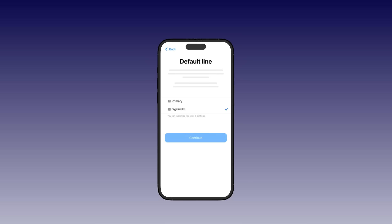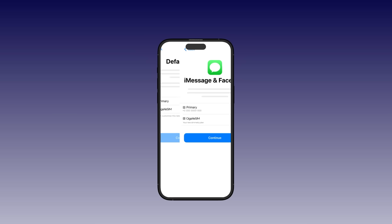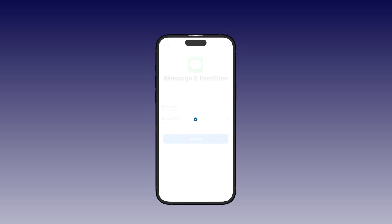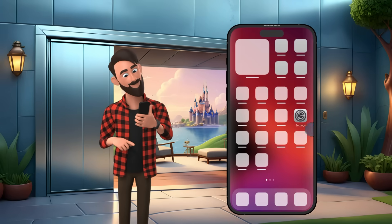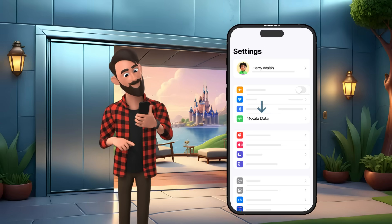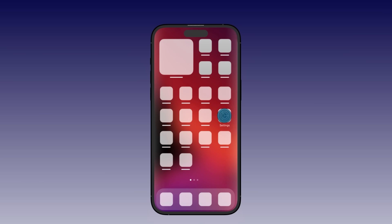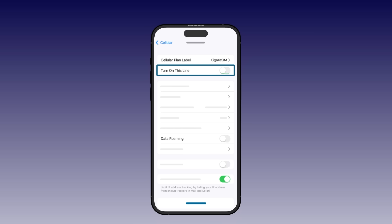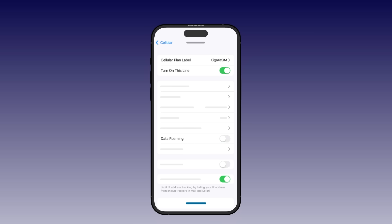Choose your eSIM as the default line for mobile data, iMessage, and FaceTime. Your eSIM is successfully installed. You can confirm this by going to Settings, then Mobile Data. Please note that on auto-activation, your iPhone may activate the plan immediately. To avoid using data before your trip, turn off Roaming on all your mobile data plans and turn it on when you arrive at your destination.